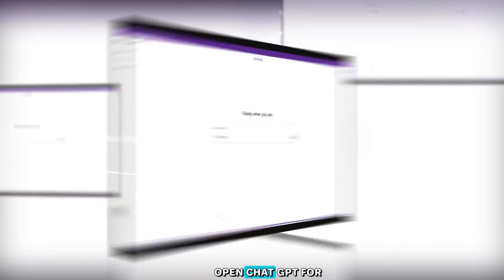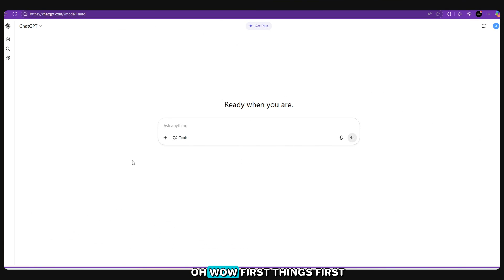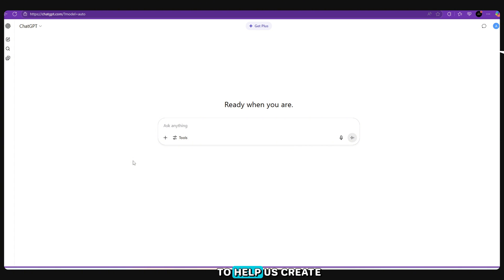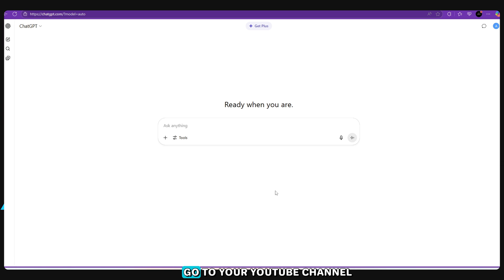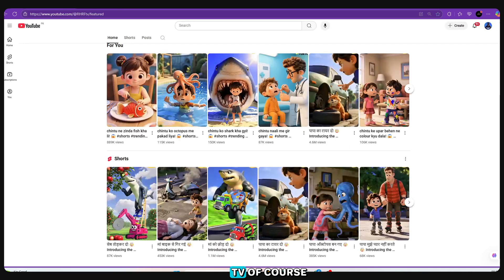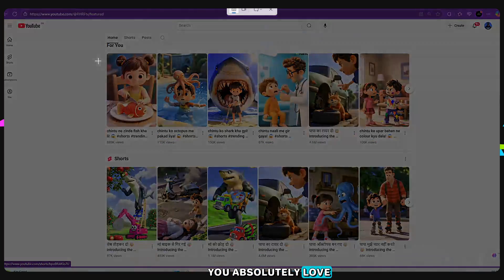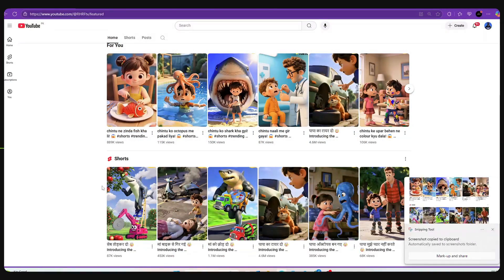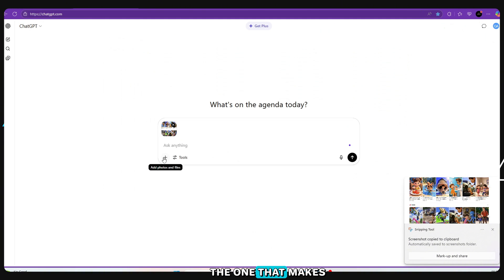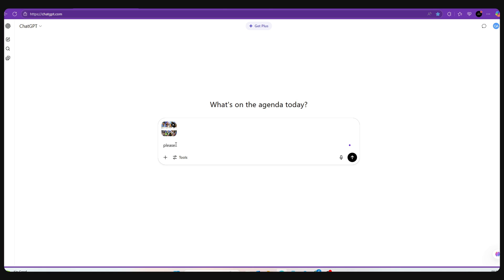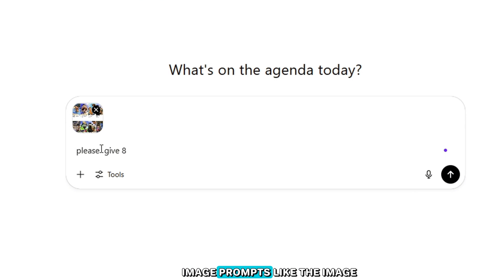Step 1: Open ChatGPT for Image Prompts. First things first, we need to open ChatGPT. This tool is going to help us create super creative image prompts for our animated videos. Here's what to do, step by step. Go to the YouTube channel R.H.R. Fun TV and find a video that you absolutely love — the one with the coolest animation. Take a screenshot of your favourite scene, then come straight to ChatGPT. Upload the screenshot right here. In the chat box, write: 'Please give 8 image prompts like the image.'